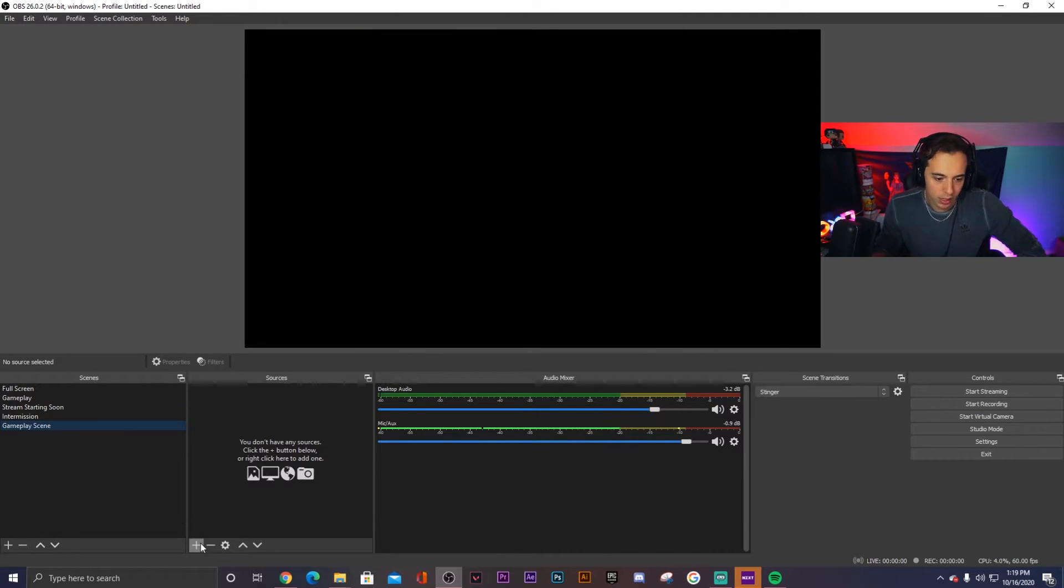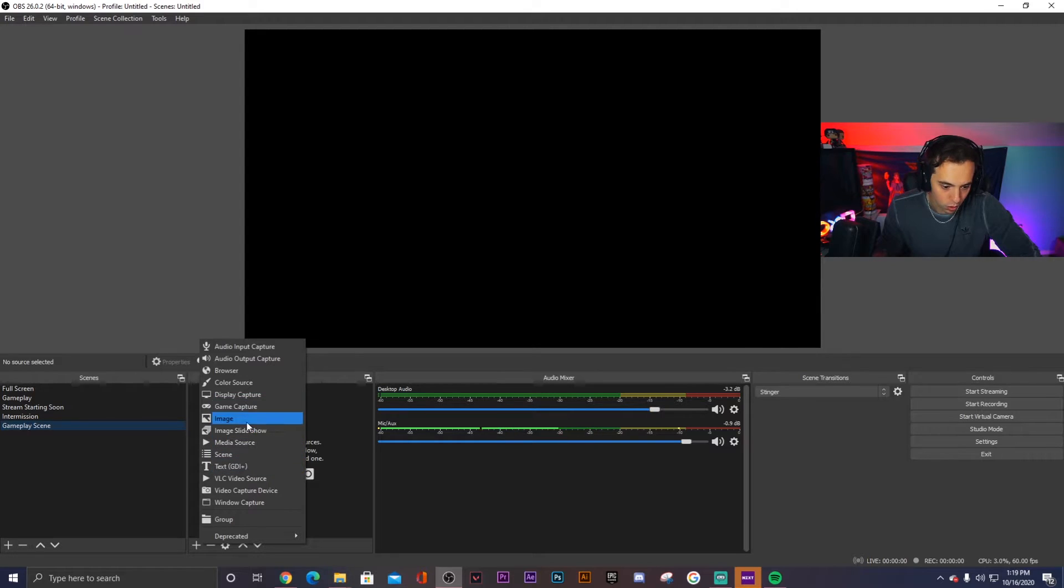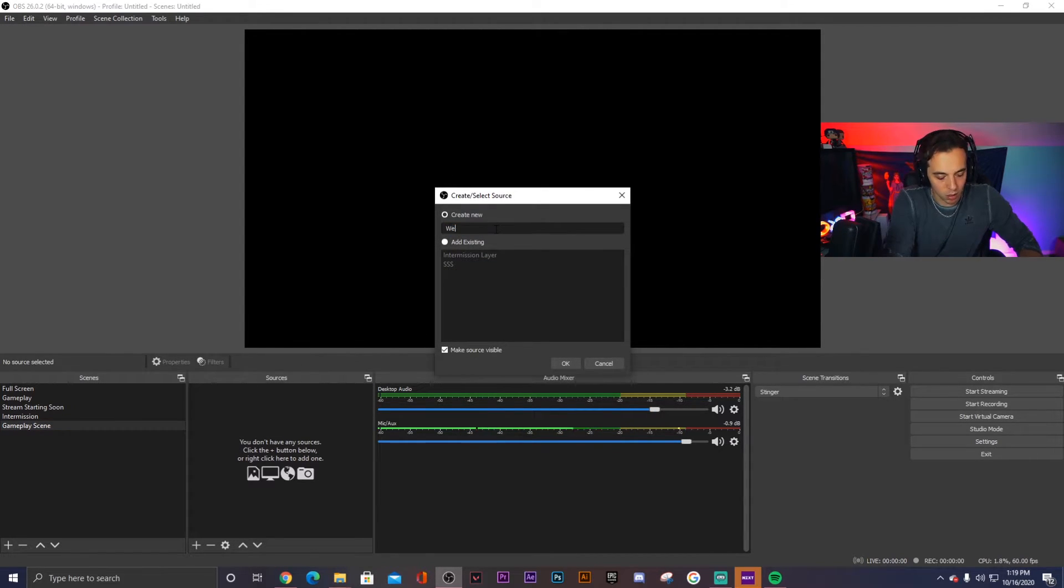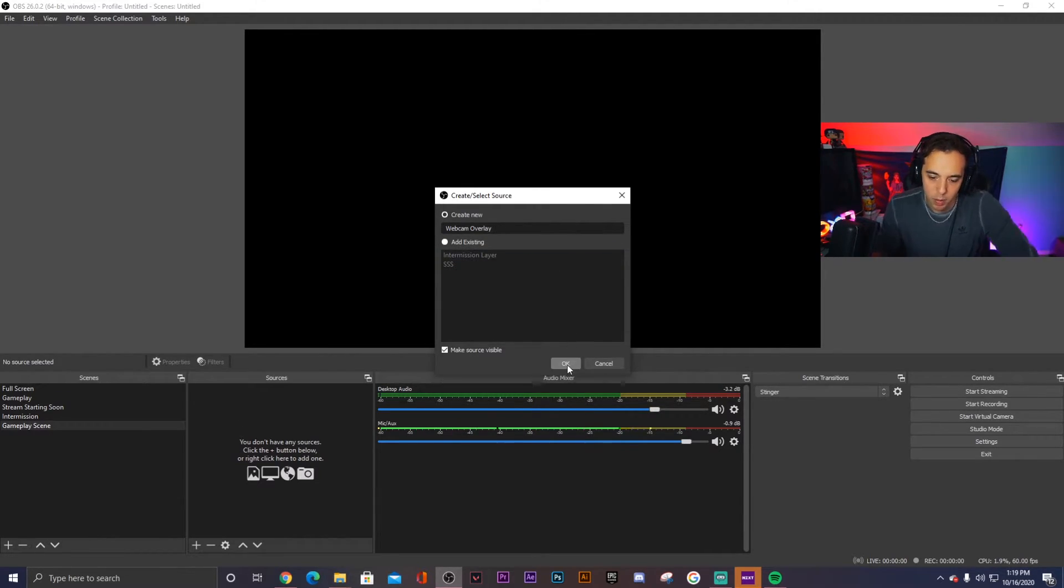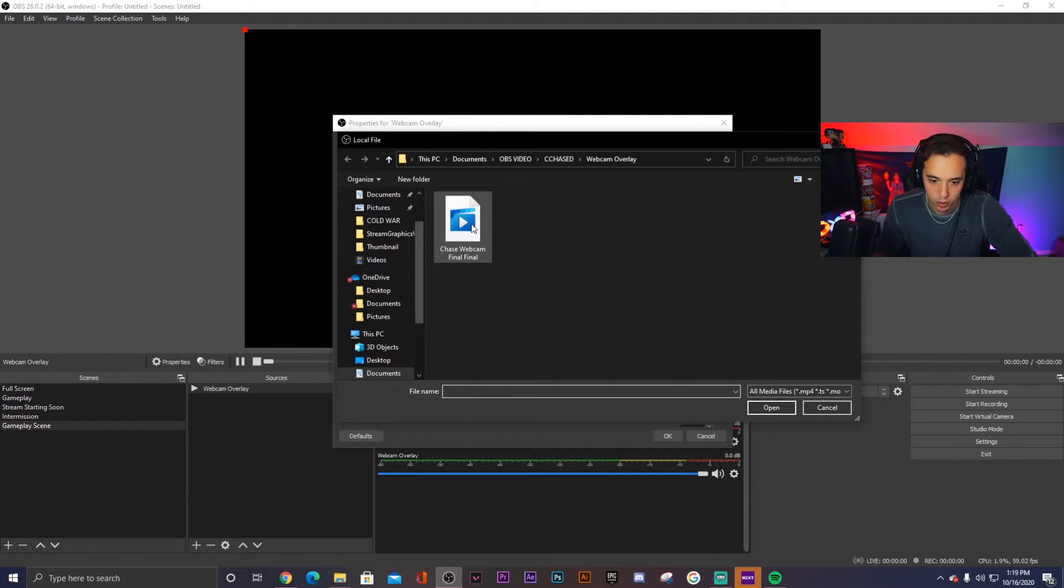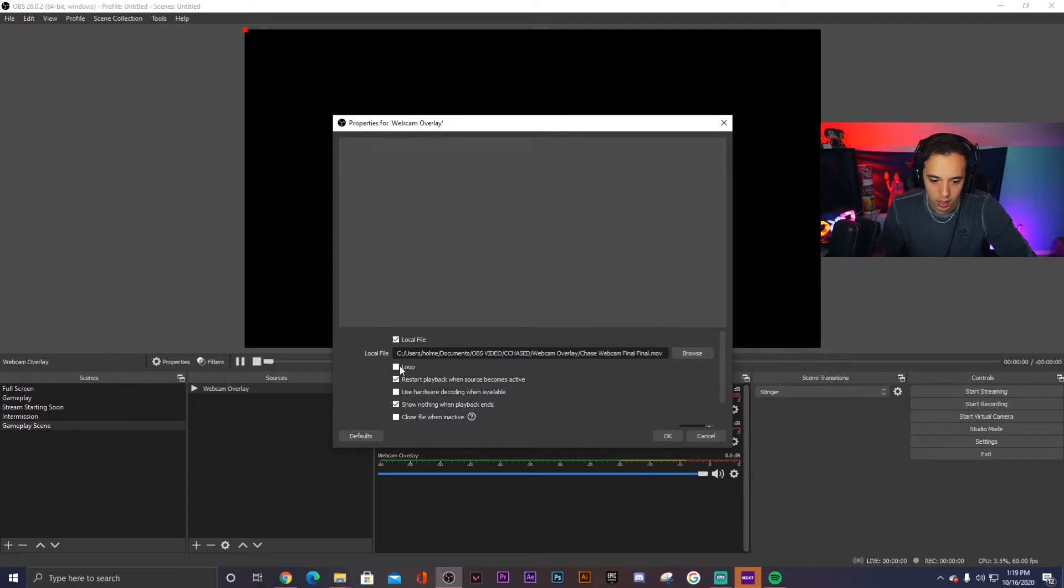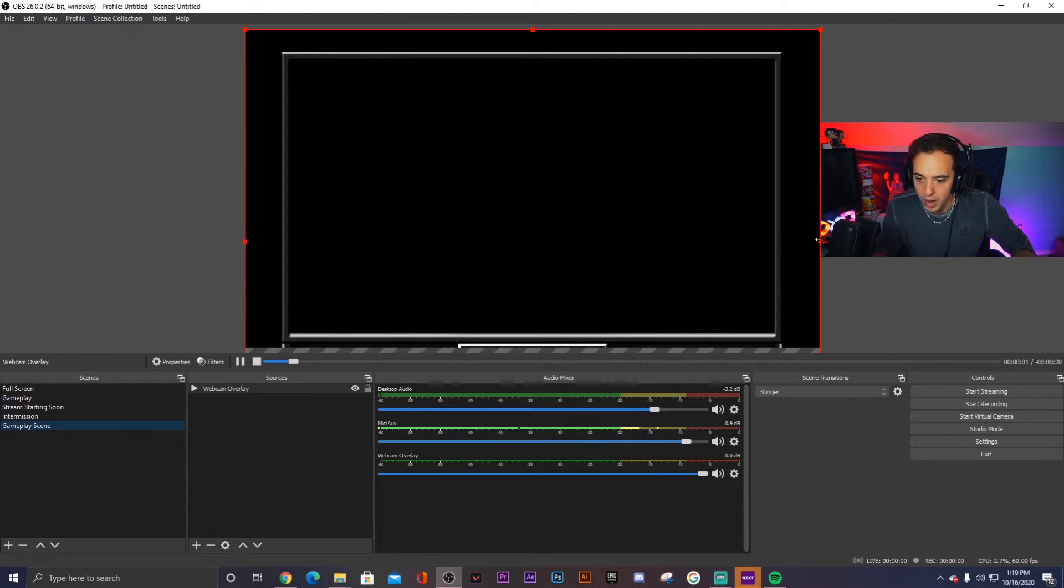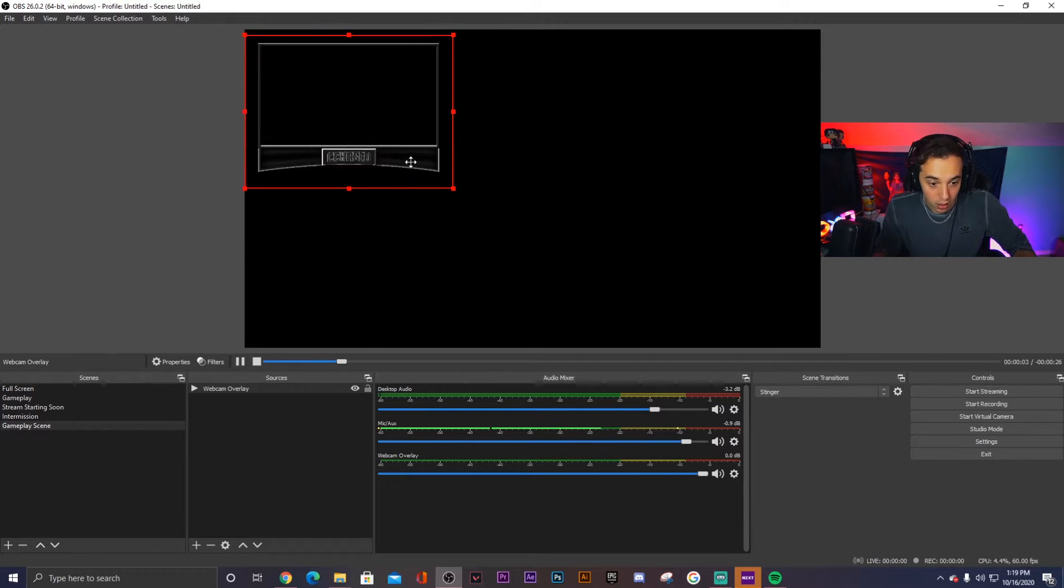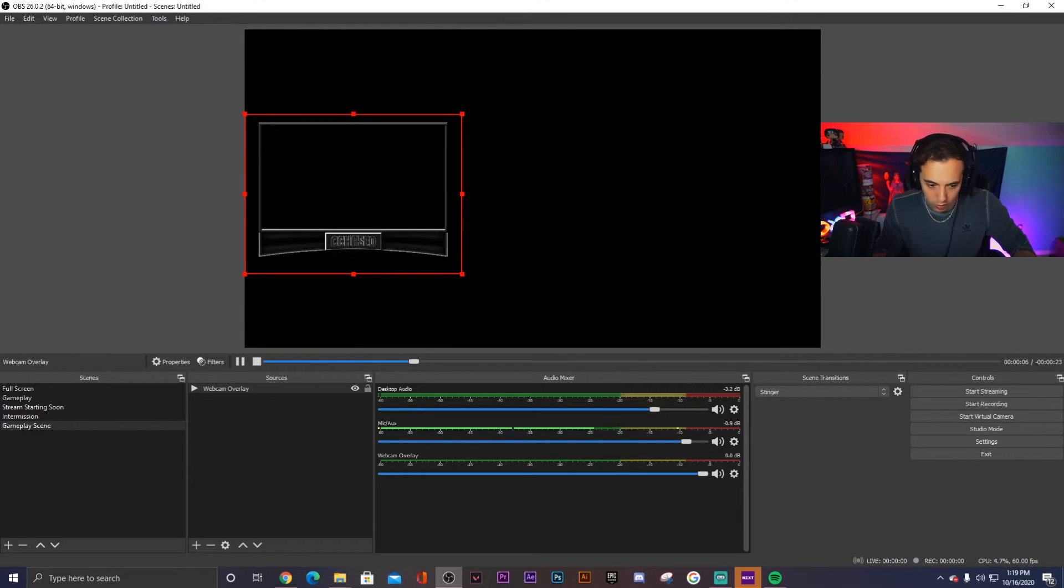And then we click new sources and here we're going to do the same thing that we've been doing. So choose a media source, we're going to create new, it's going to be webcam overlay. And then we choose from our local files which folder is actually in. So here we have webcam overlay, choose to open it. And then we click loop to make sure that it doesn't go away after those 30 seconds that it is playing a video, an animated video. So there we go, that's our webcam overlay.